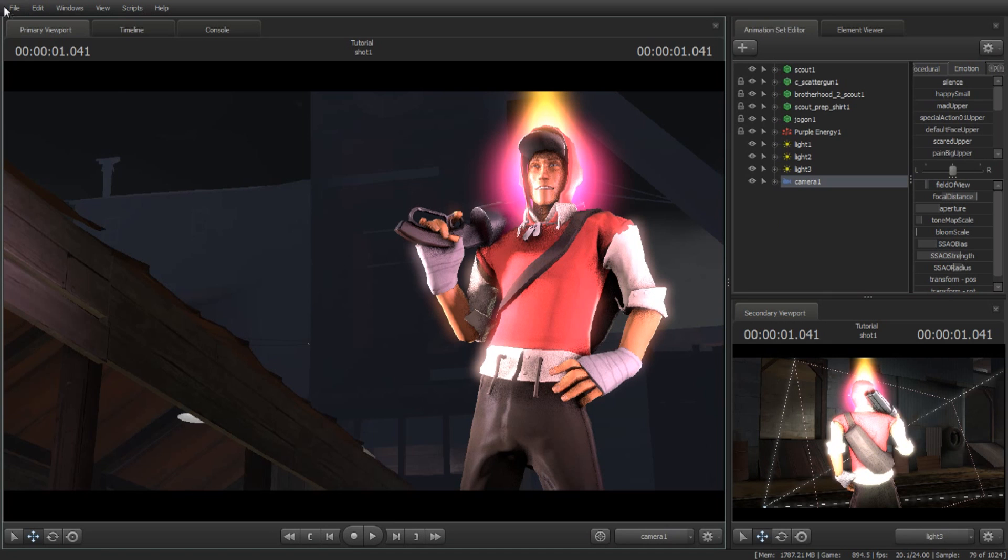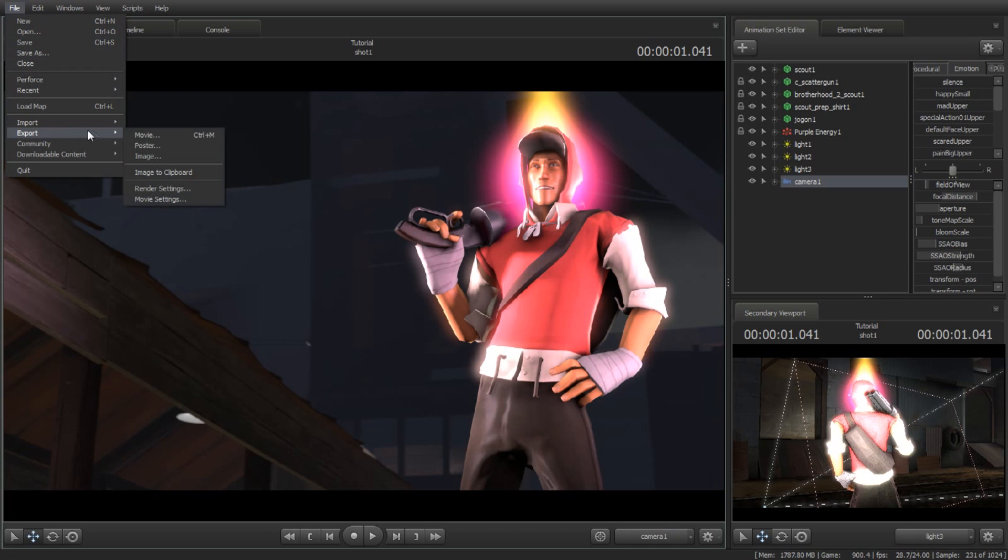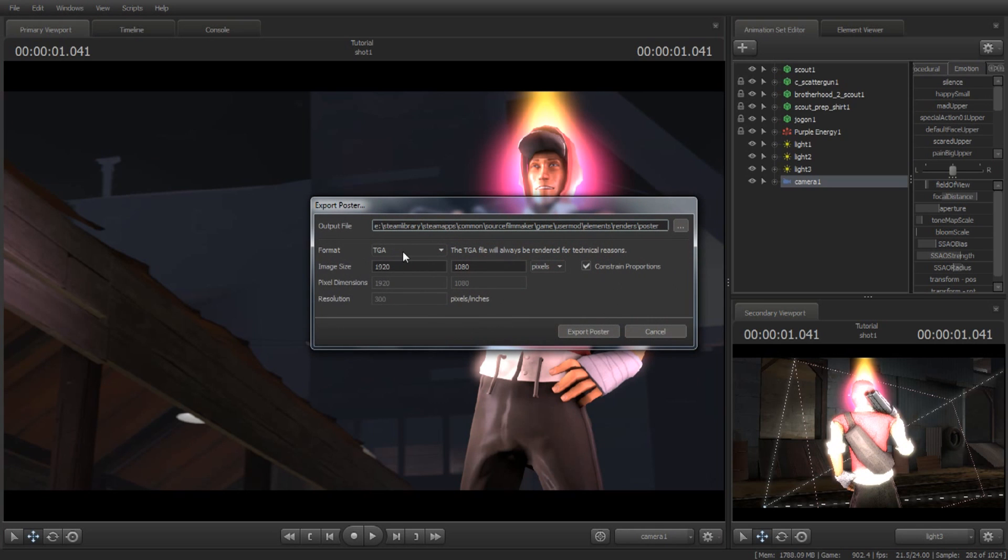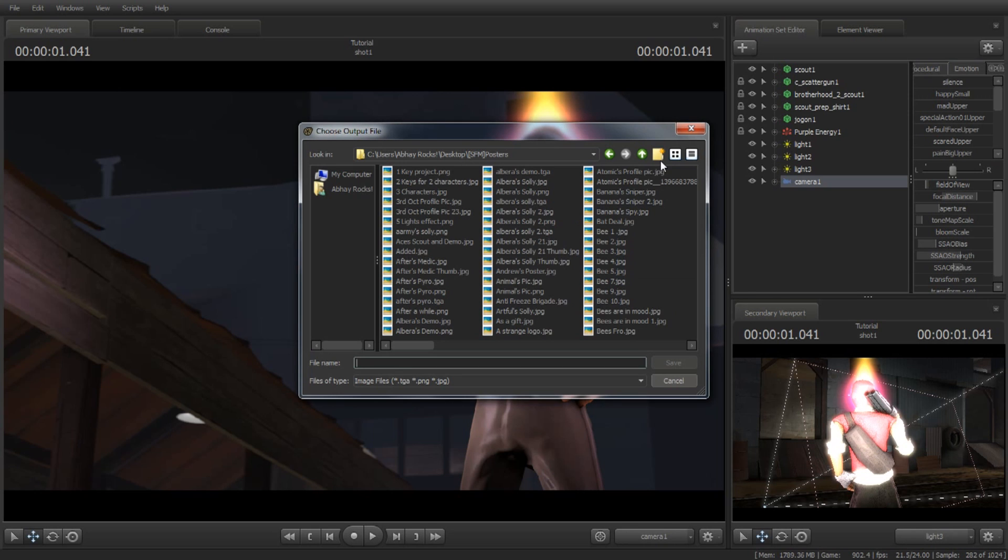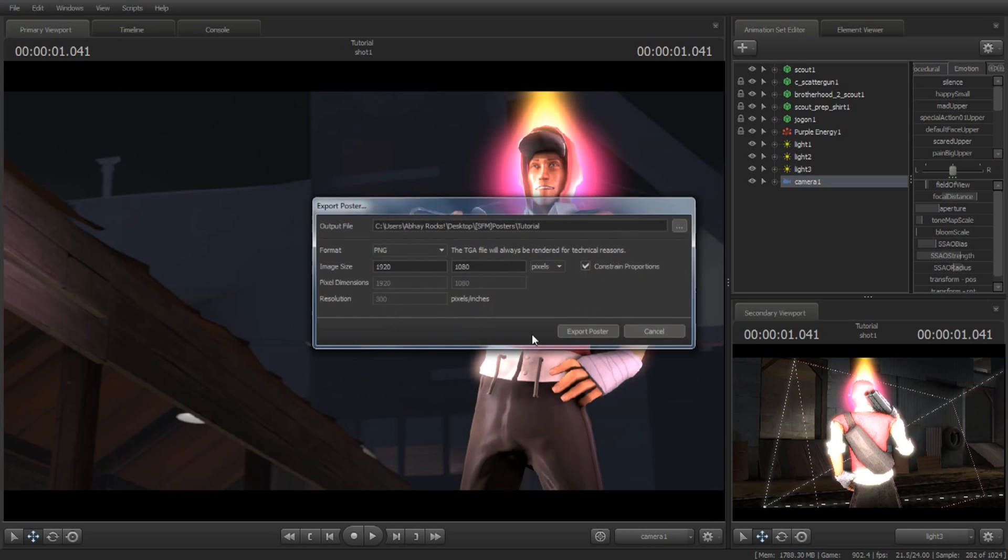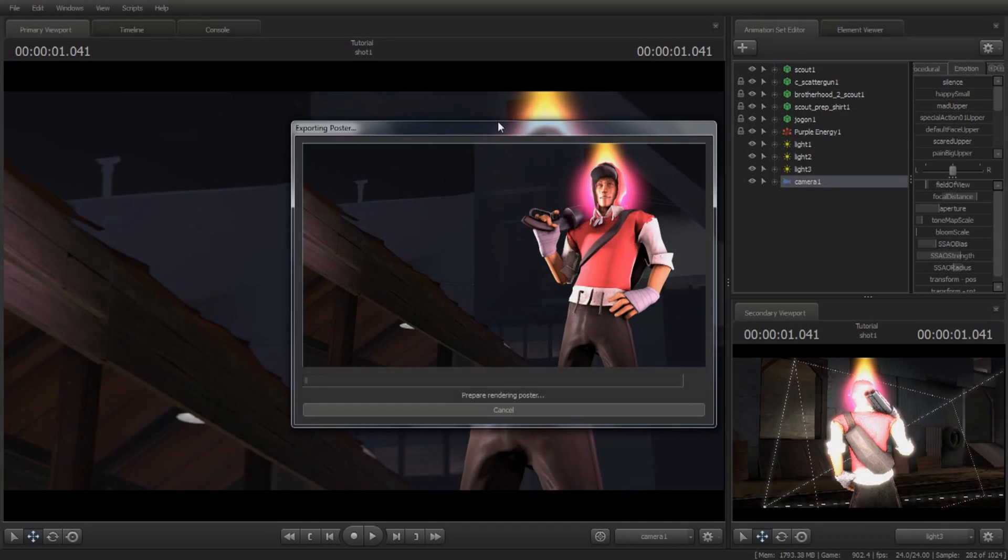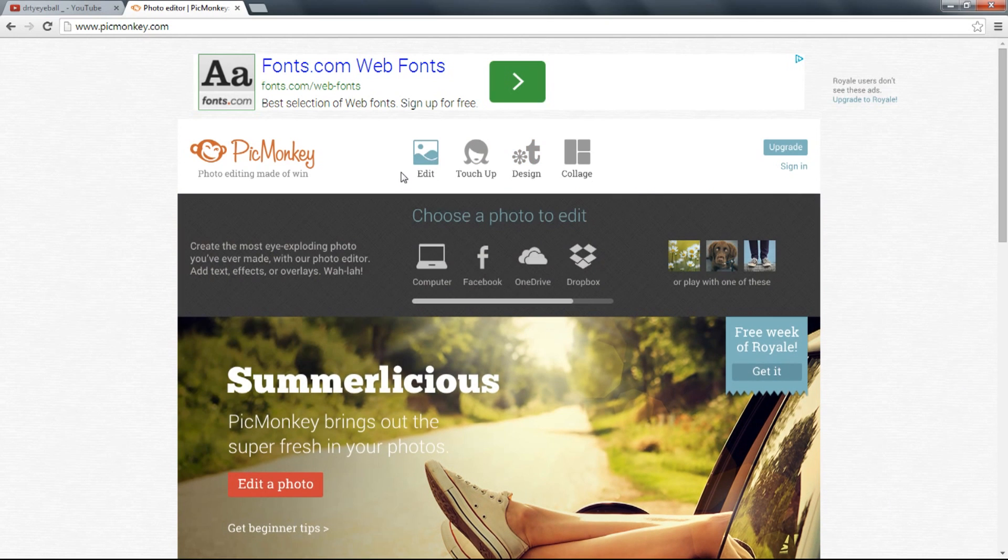I think I should increase the aperture a little bit like this - maybe. Now it's good to render. For that, click on the main file thing, go to export, go to poster, and click on save. In format, go to PNG. This is basically the image size - you can do whatever size you want. I prefer 1920x1080. This menu is for where do you want to render the pic. This is my SFM posters folder - it will go here. Name it - I'm going to name it tutorial - save and export poster. Now you just wait, and I'm going to pause the video and I'll be back when it gets rendered.